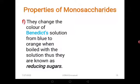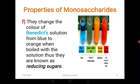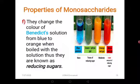Another important property is that monosaccharides change the color of Benedict's solution from blue to orange when boiled with the solution. Thus they are known as reducing sugars. All monosaccharides are reducing sugars — they are capable of reducing copper(II) ions from Benedict's solution to copper(I). Copper(II) is blue, and when it is reduced to copper(I), it turns green or orange and finally brown, indicating that the reducing sugars have reduced the copper(II) ions in the blue solution to copper(I) ions in the brown or orange solution.